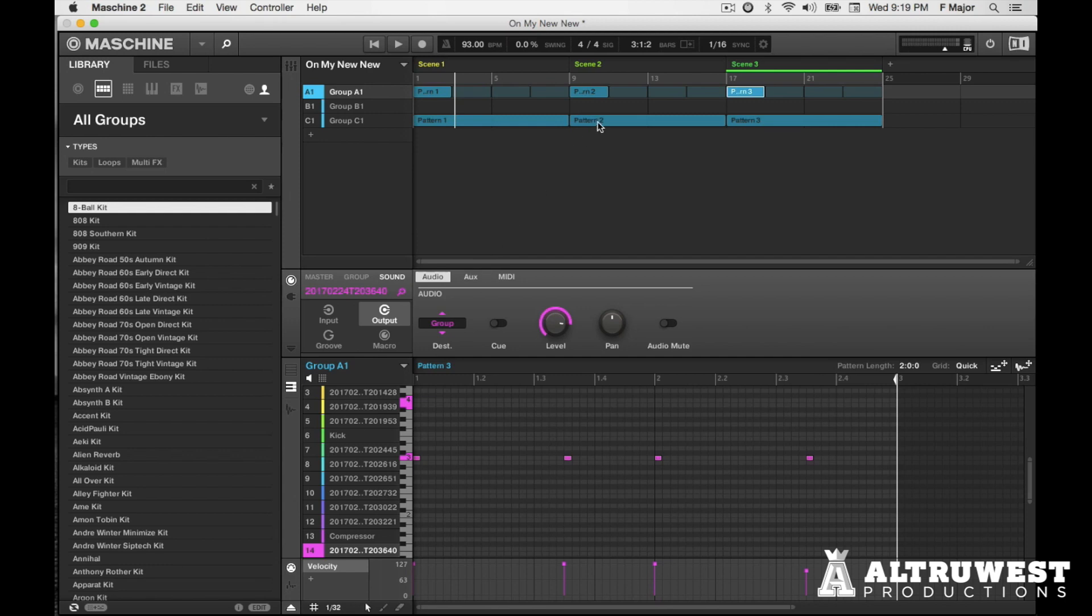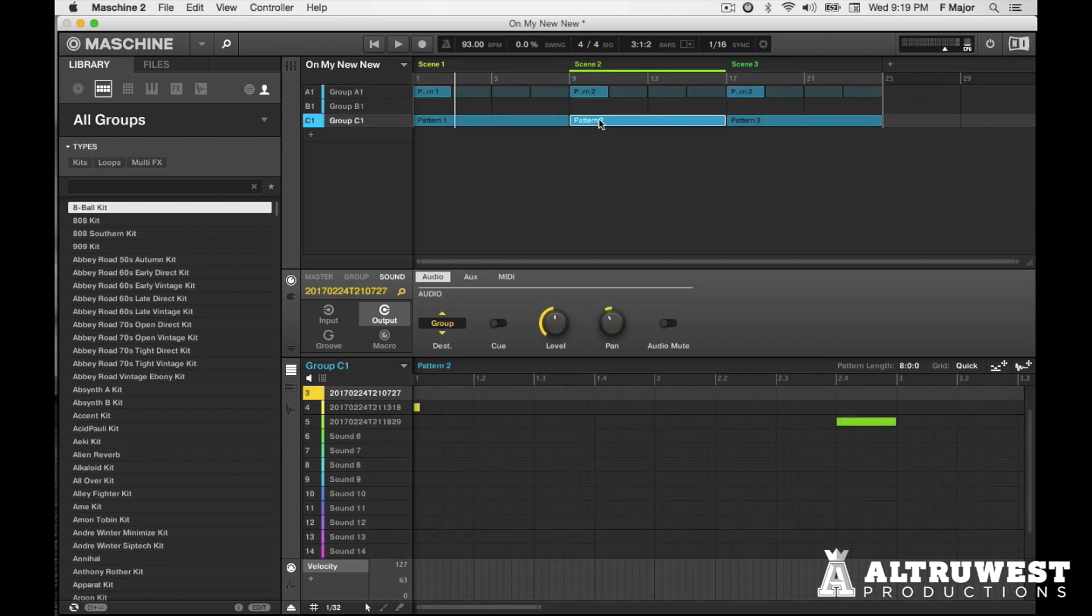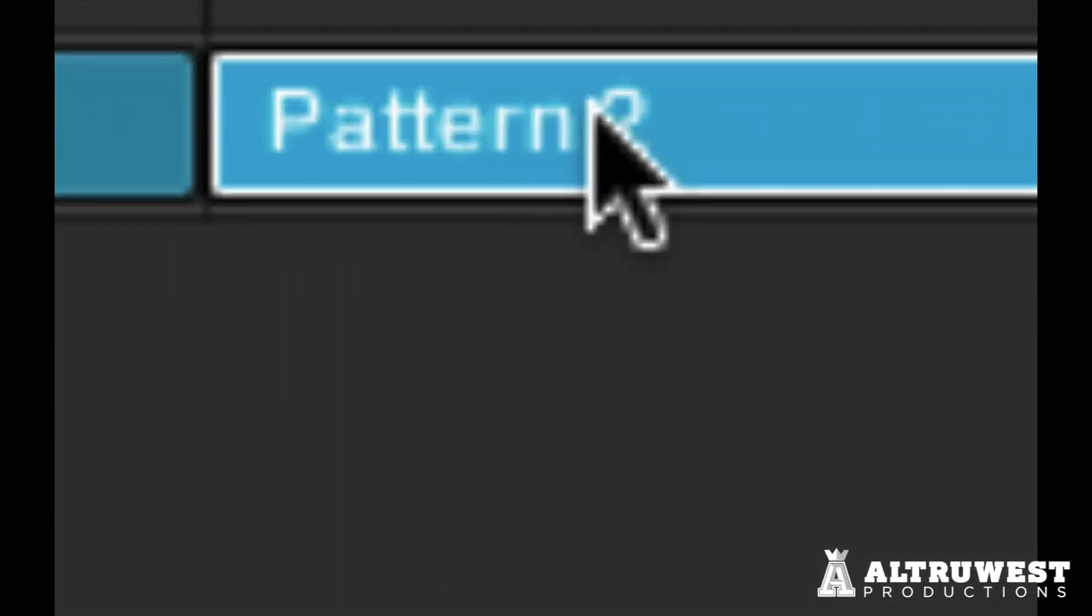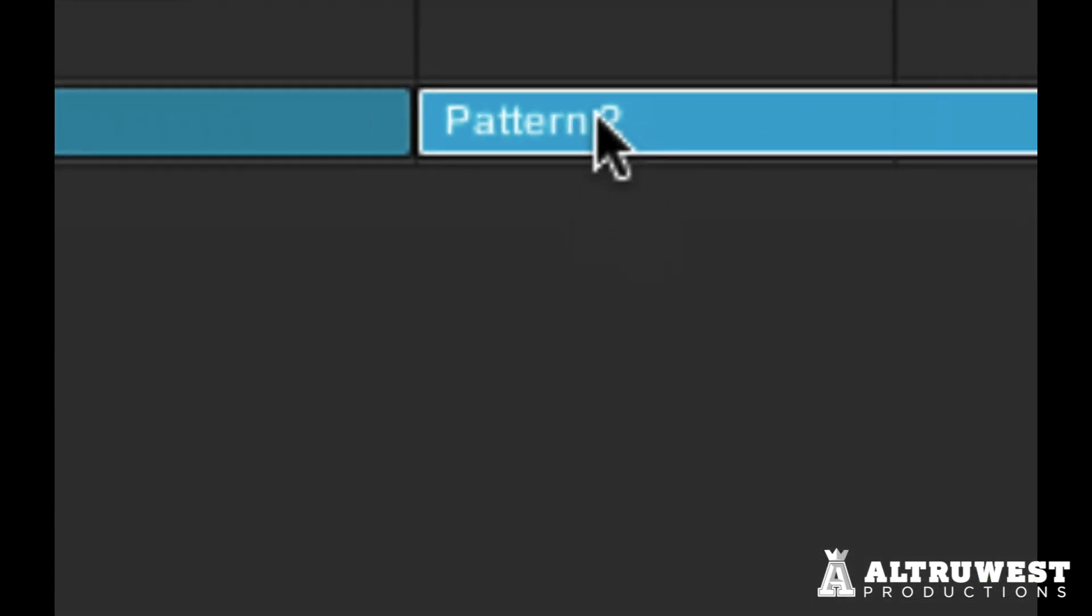So if I put the cursor over here by pattern two, on the arranger machine, I'm just going to zoom. And the focus is on pattern two. So it's always in the context of wherever my cursor is, which is a great thing.